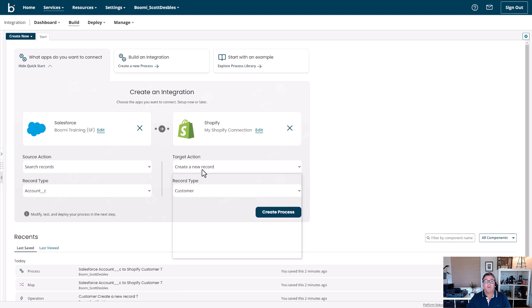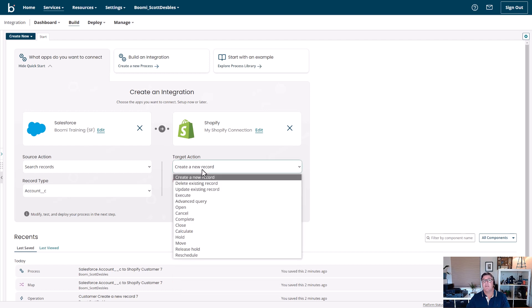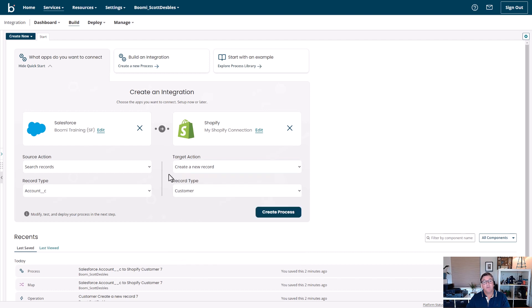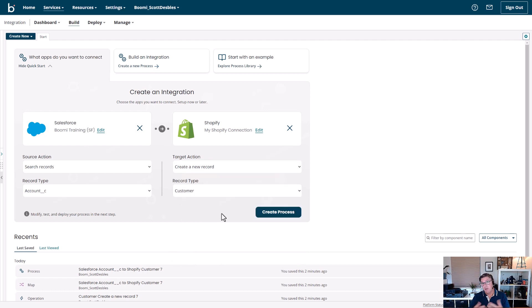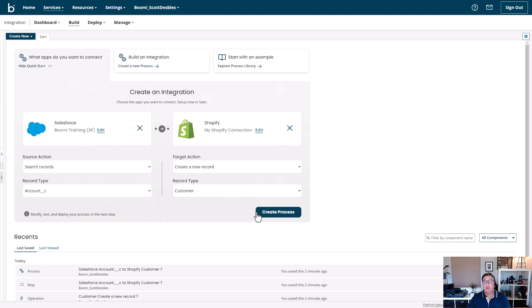Now, I've got a number of different actions I could select from, but as I mentioned, I'm going to simply select Create New Record. And that's it. A few simple questions, Boomi Intelligence surfacing those quick suggestions for you, and then I click Create Process.